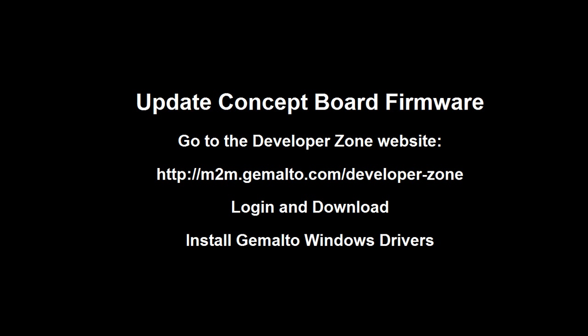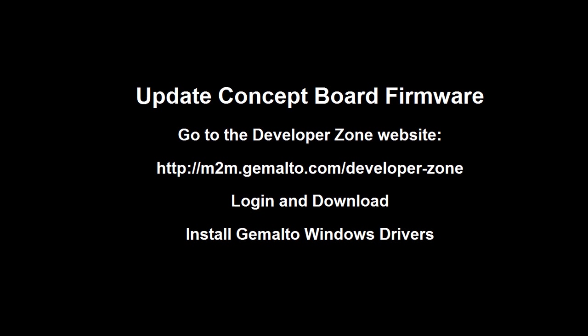You need to install the Gemalto Windows drivers, and during the installation process it will search for the NetBeans or Eclipse installation, so it can add some support to that.